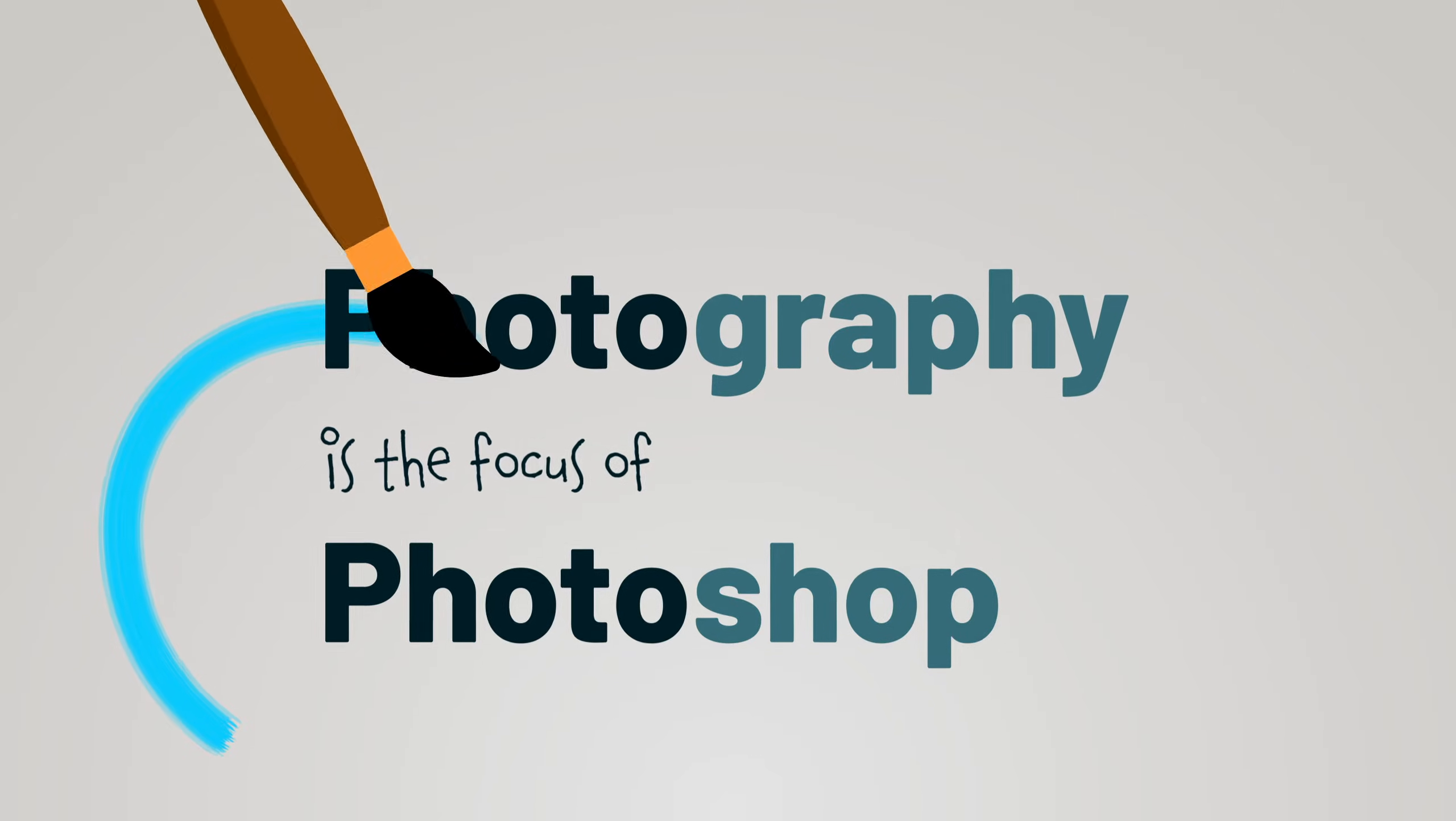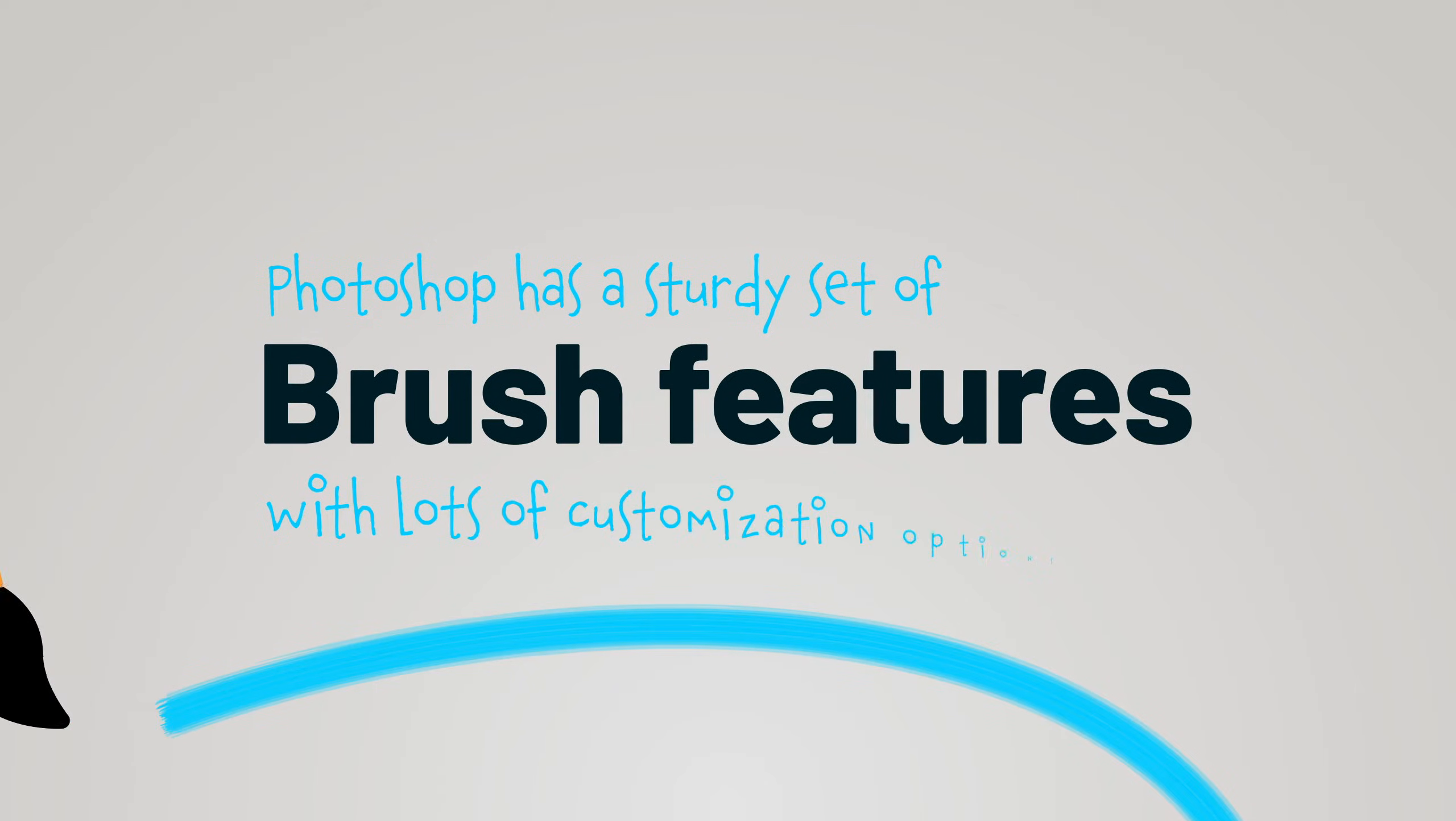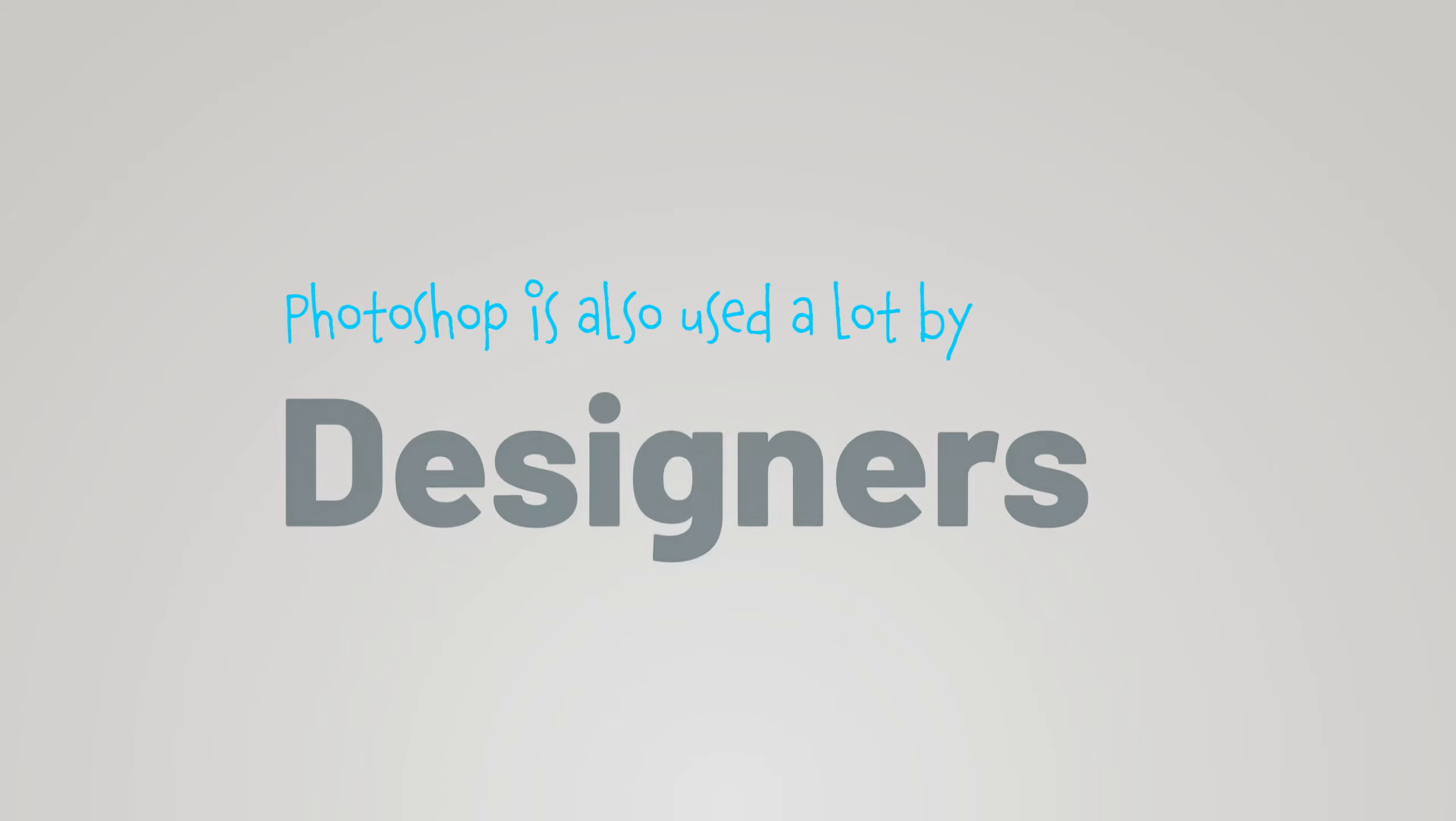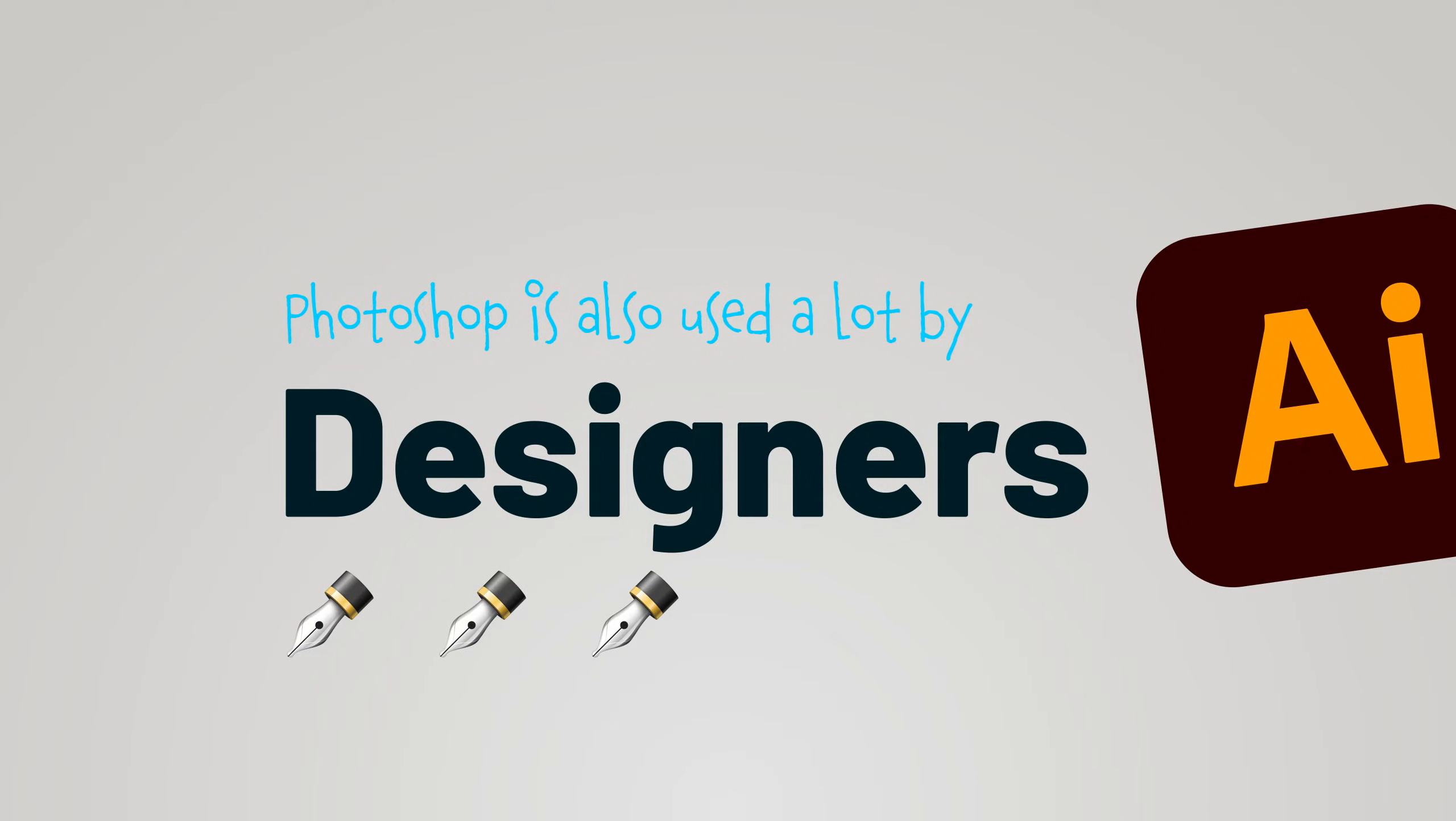However, Photoshop also has a pretty sturdy set of brush features and customization options, making it just as good of a choice when working with digital art. Lastly, Photoshop is also used a lot by designers, but it's important to say that we also have Adobe Illustrator, which is far better suited for things like graphic design.